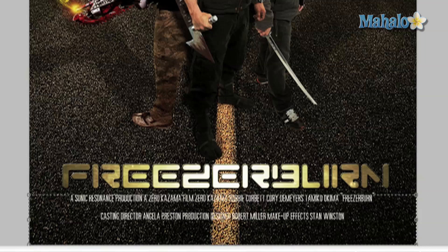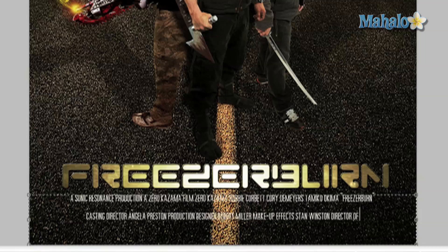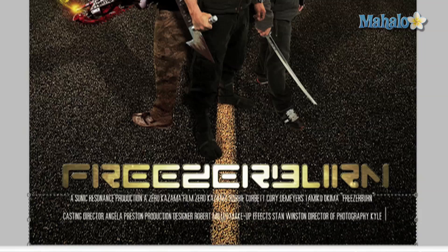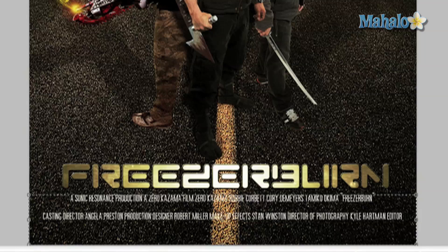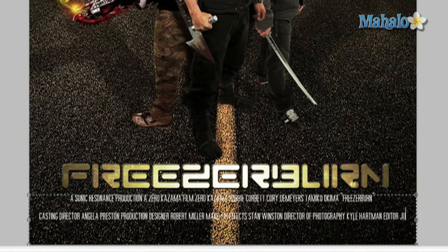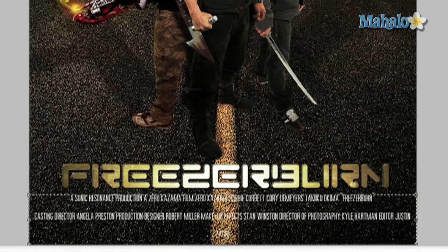Next I'm going to name visual effects because the movie is very visual effects heavy. Then finally you name the writer and then the director. In this case the writer and director is the same person, so you say 'Written and Directed by Zero Kazama.' Generally you can have 'Written and Directed by Zero Kazama' standing on its own or as part of the credits — it's really up to you.